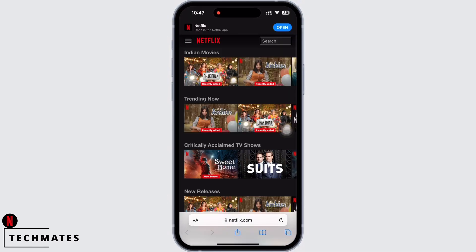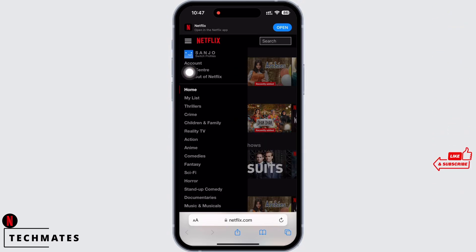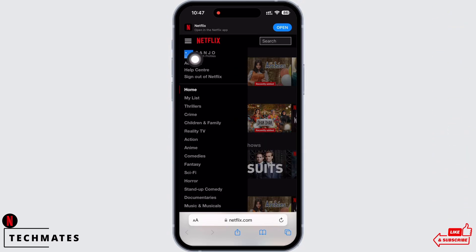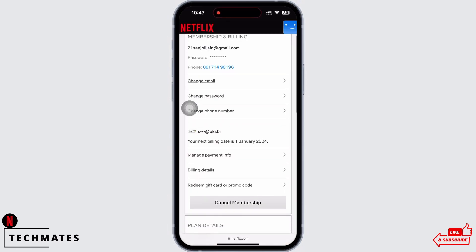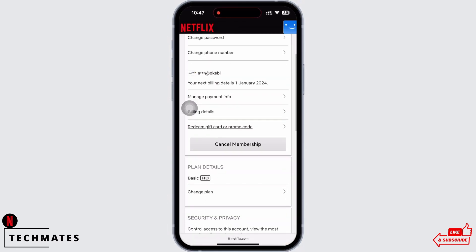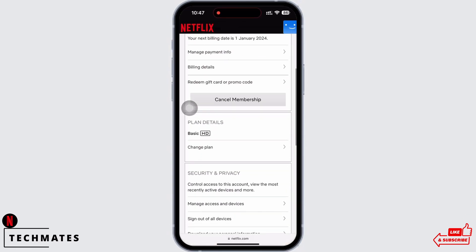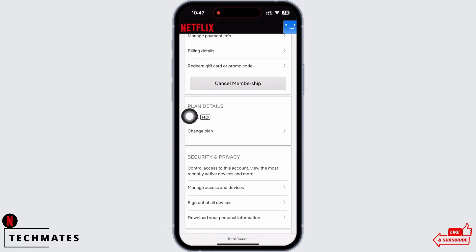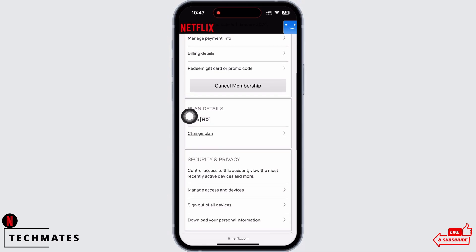Make sure you are logged in. Now tap on the three lines on the top left of your screen, and then tap on the Account option.